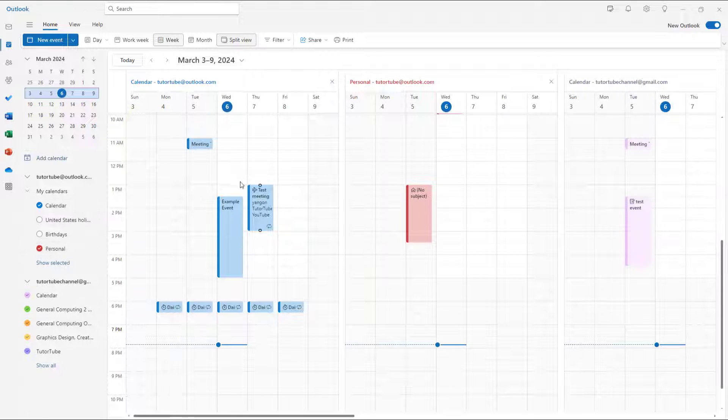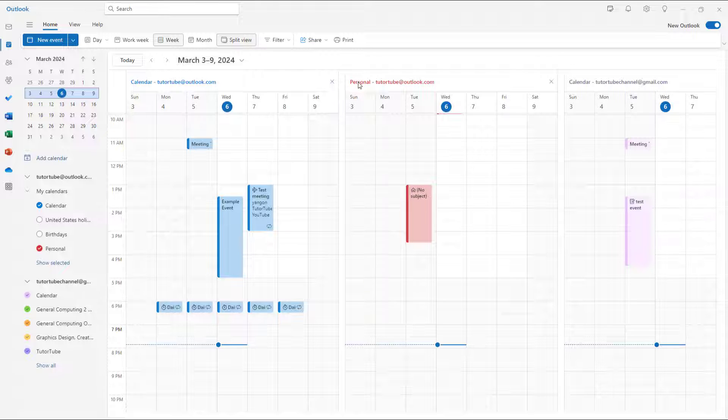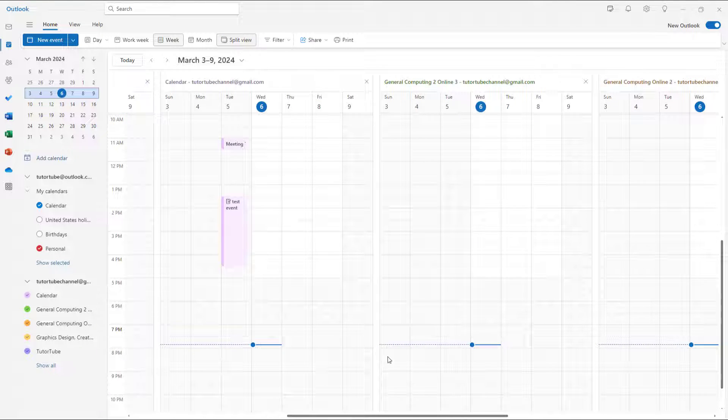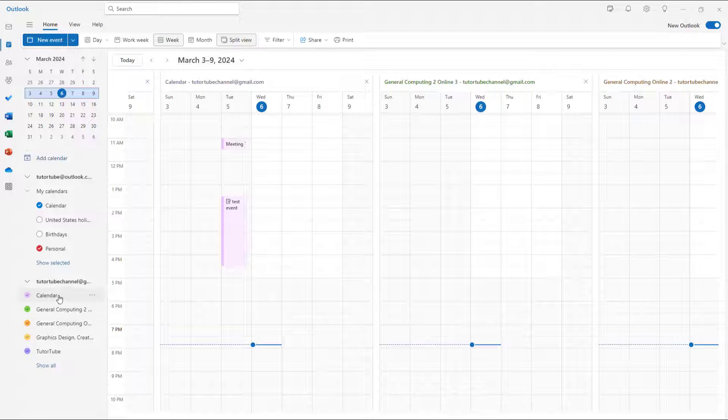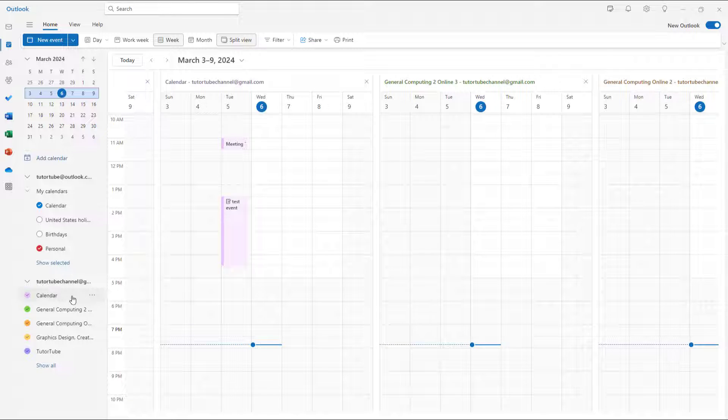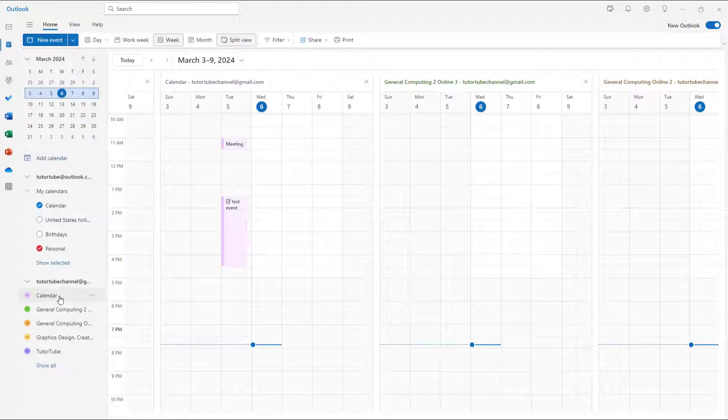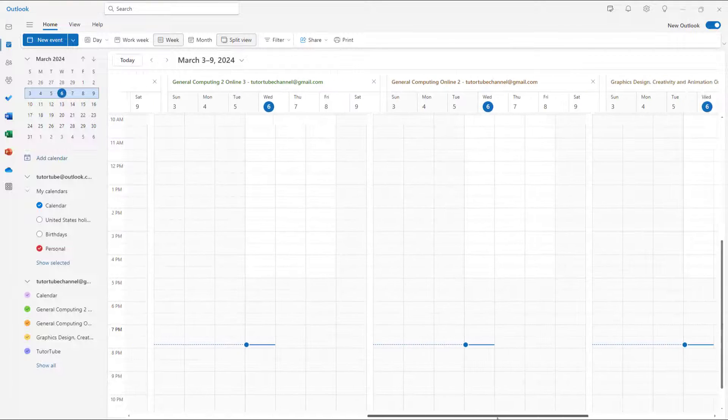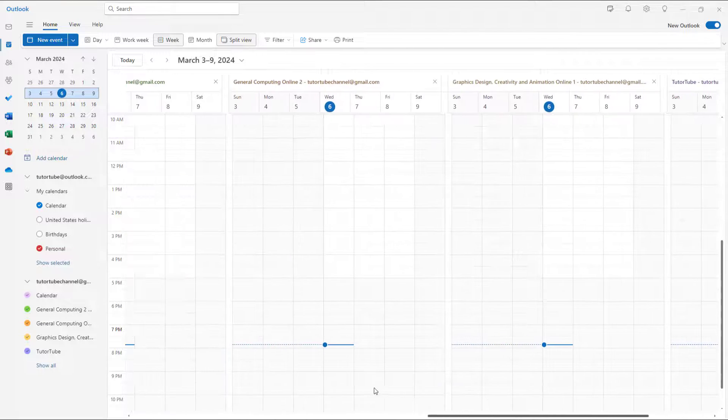I have two calendars here: Calendar and Personal, and you can see them separately. That goes the same for other calendars you have. I have a calendar for my other account here, and you can see the events. In split view, you can see different week views.